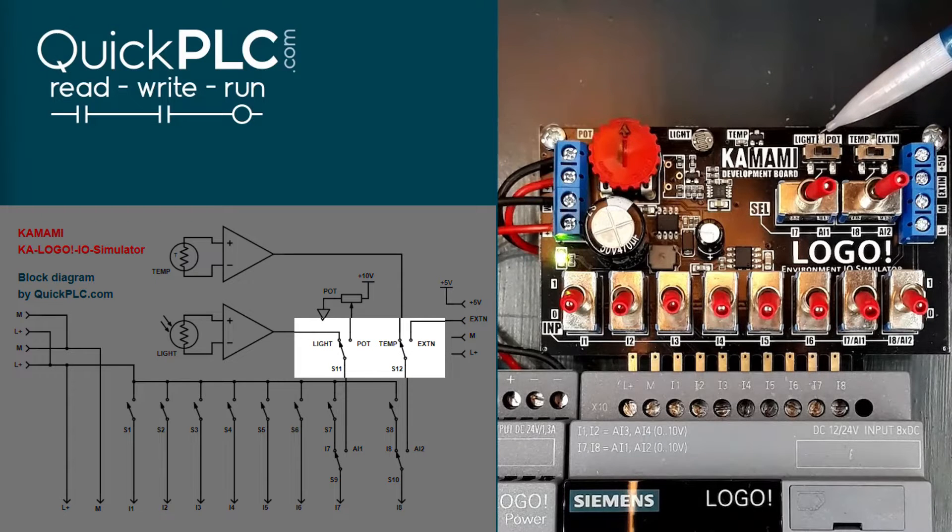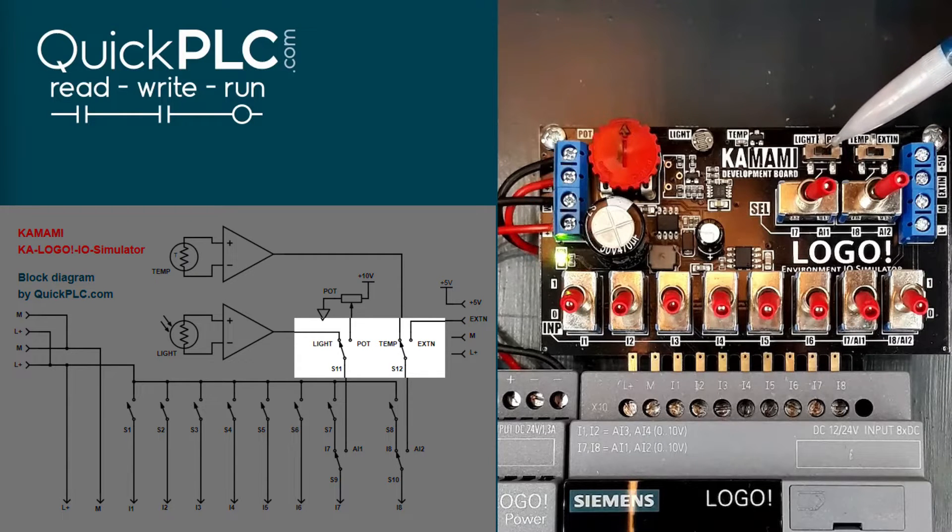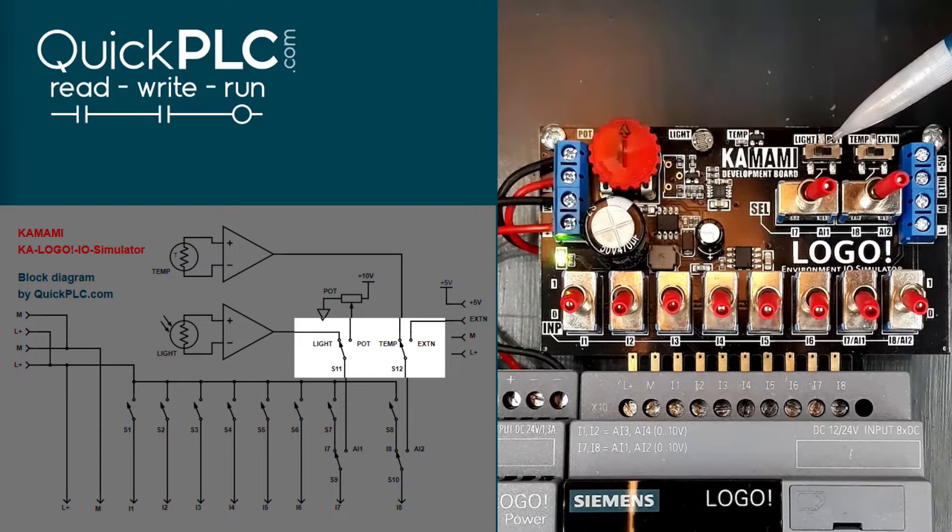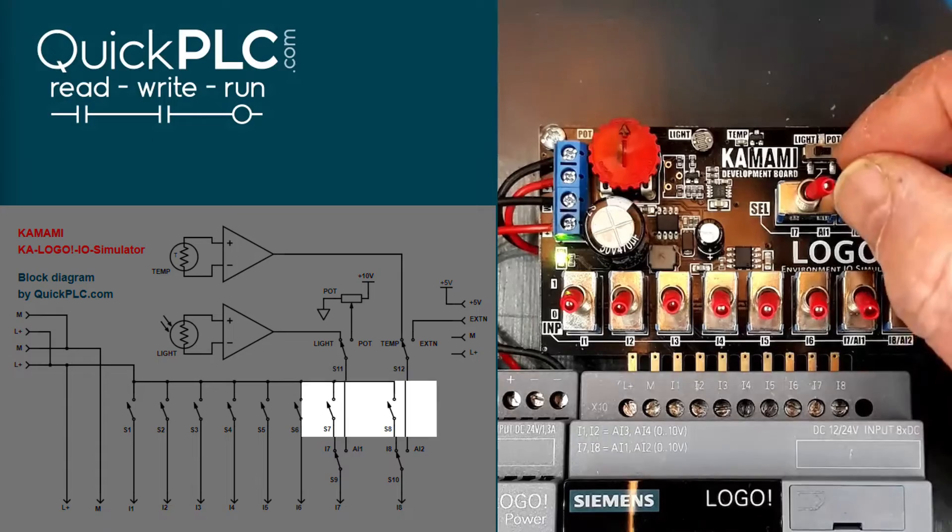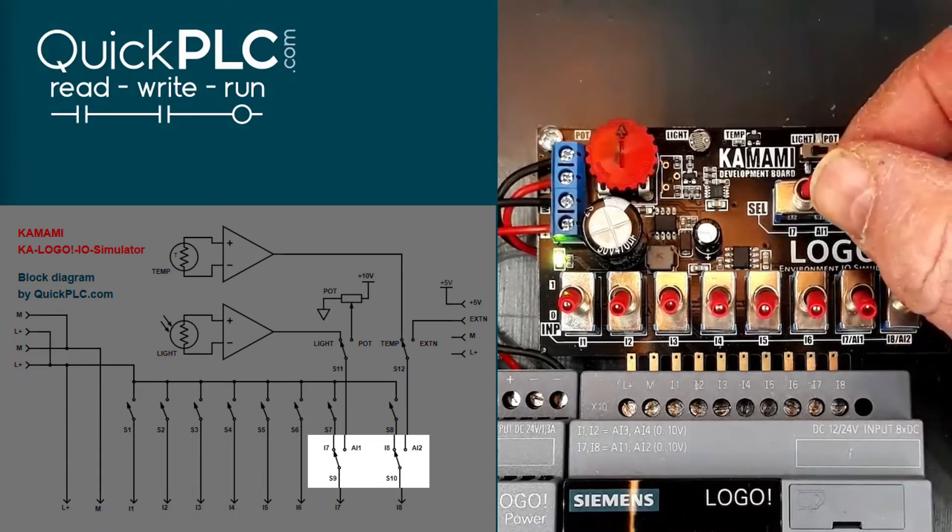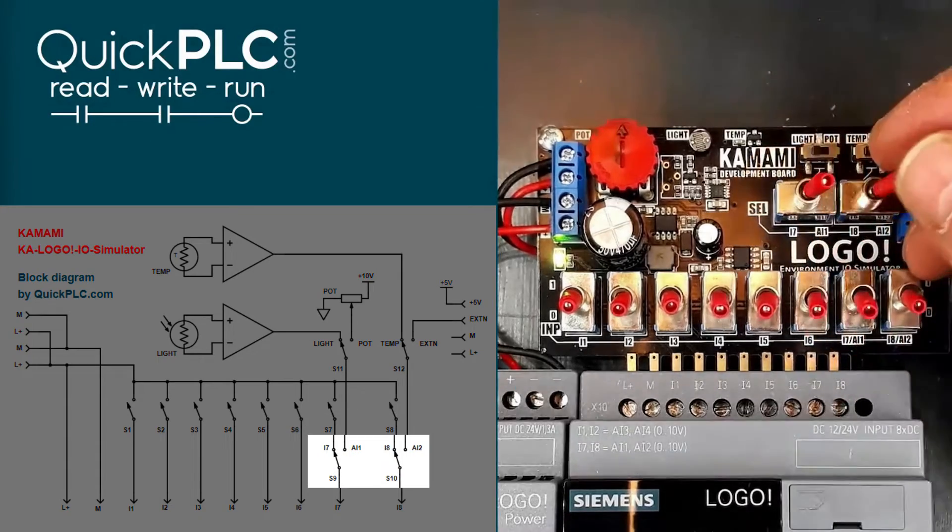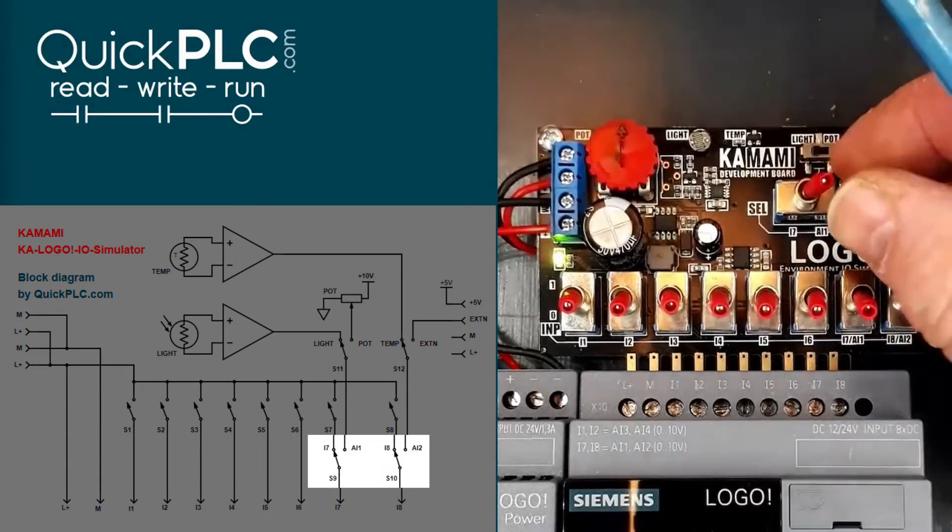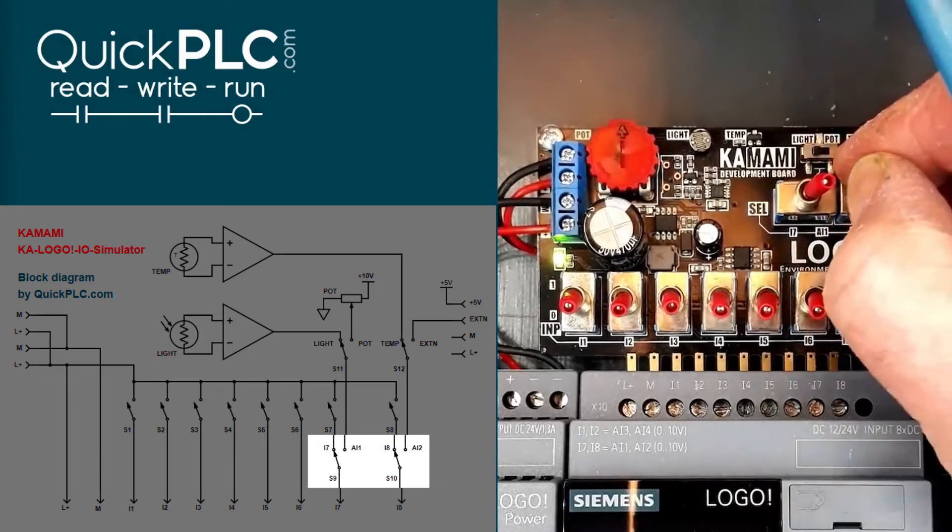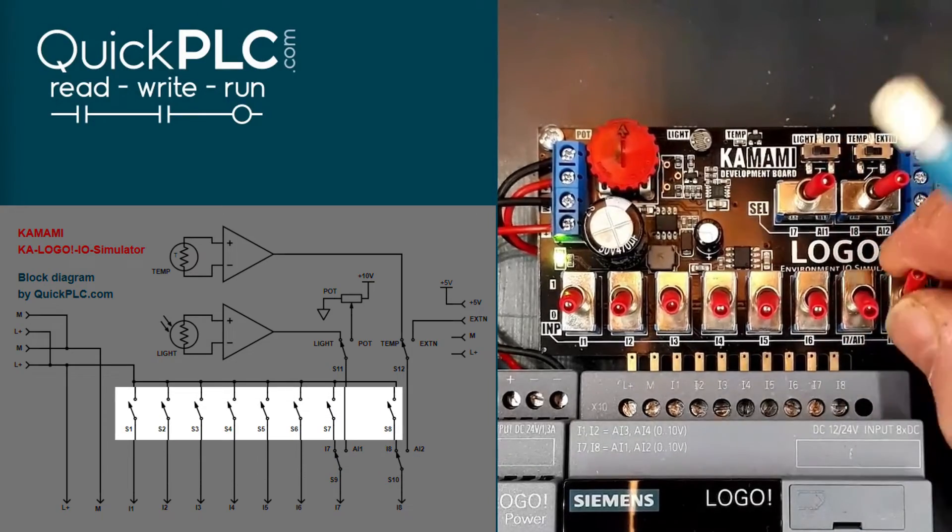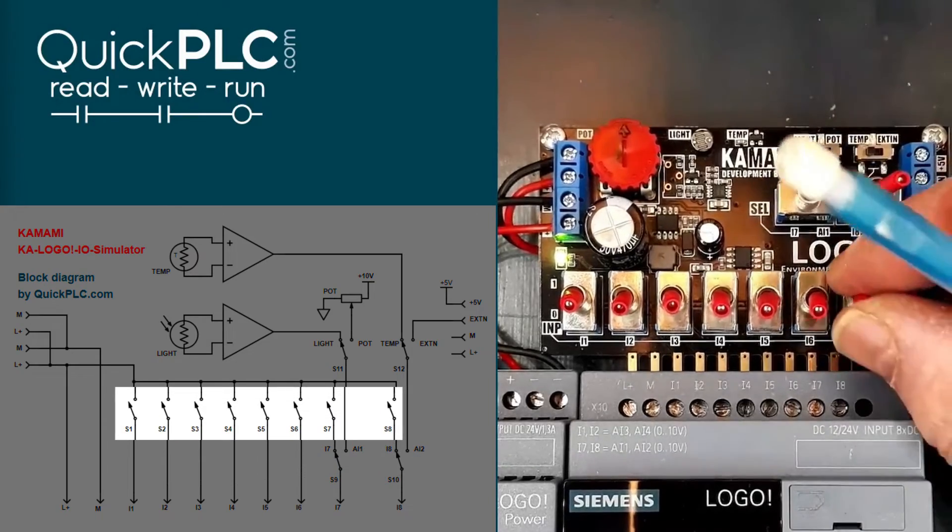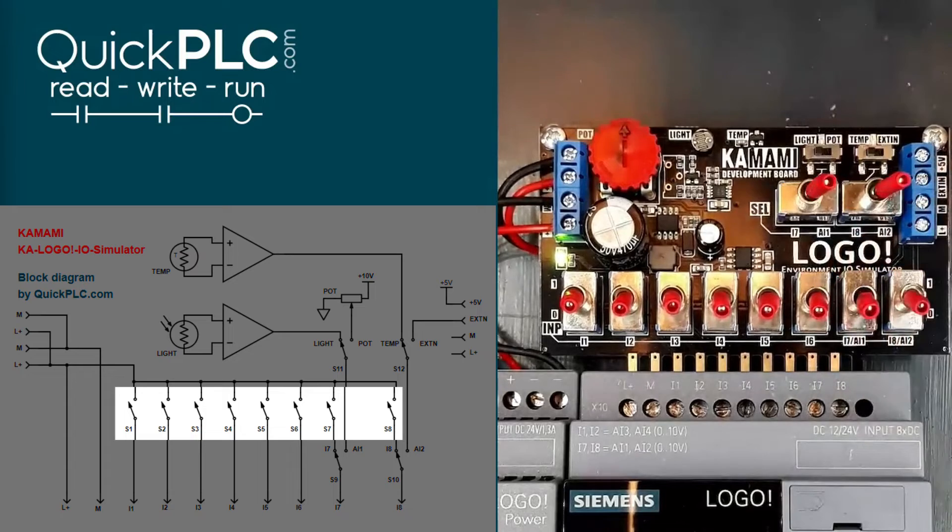A pair of sliding selector switches here determine which of the analog simulations you're using. And these toggle switches determine whether you're using analog or digital inputs. And finally, these 8 switches here simulate the digital IO.